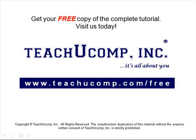Get your free copy of the complete tutorial at www.teachucomp.com/free.